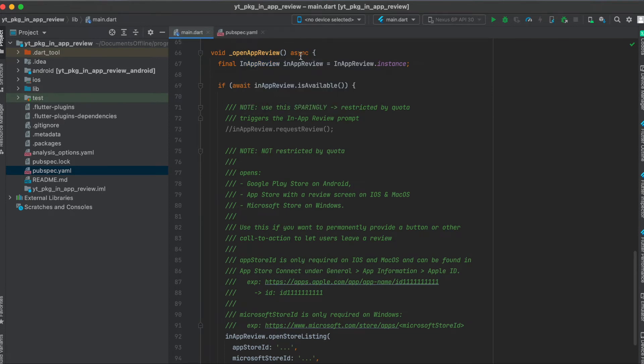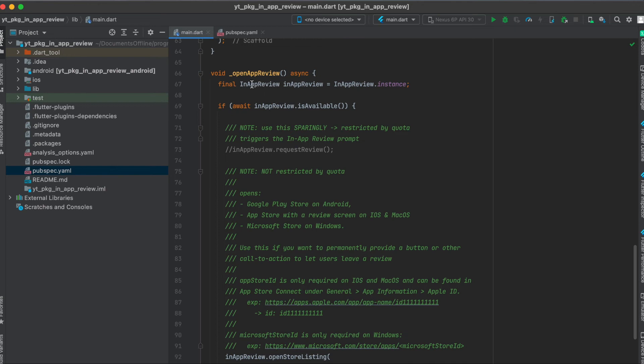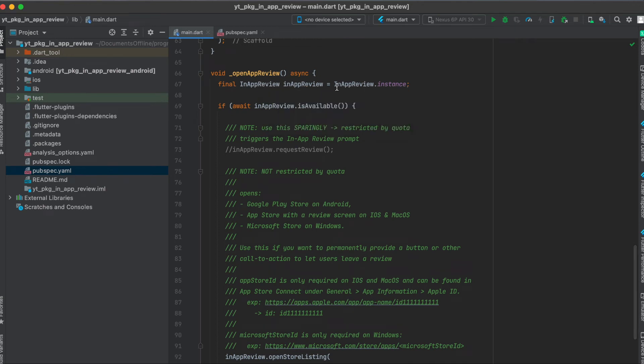First of all it should be asynchronous because we should check whether the in-app review is available and this is done asynchronously. To do this, first we have to get an instance of the in-app review. We can do this by simply calling InAppReview.instance.